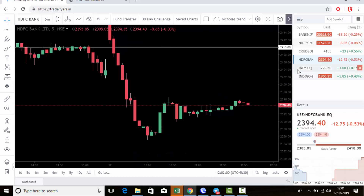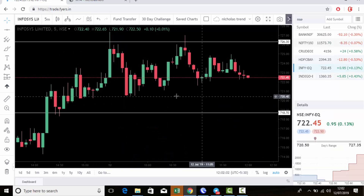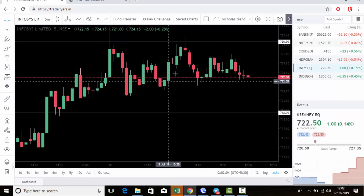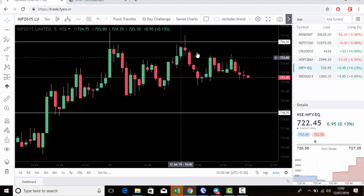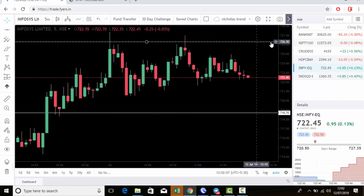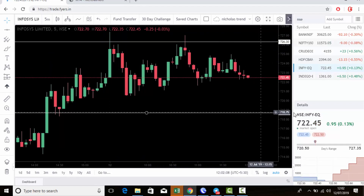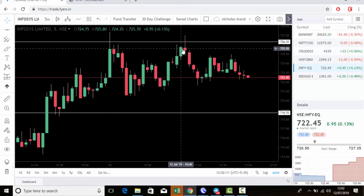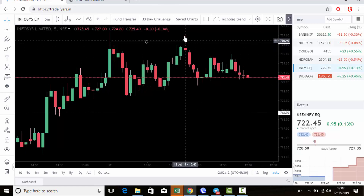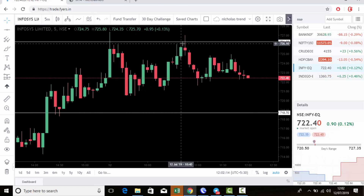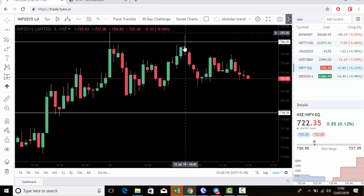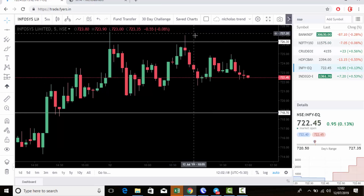Next is Infosys. Infosys is in a range-bound zone now. The sell levels are 726.30 and 718.70. Once the candle hits here and closes below, and it's red, that means the sell signal — it's not able to move upside.